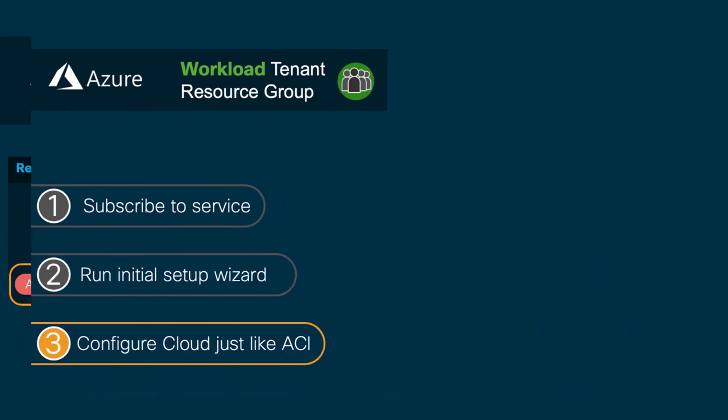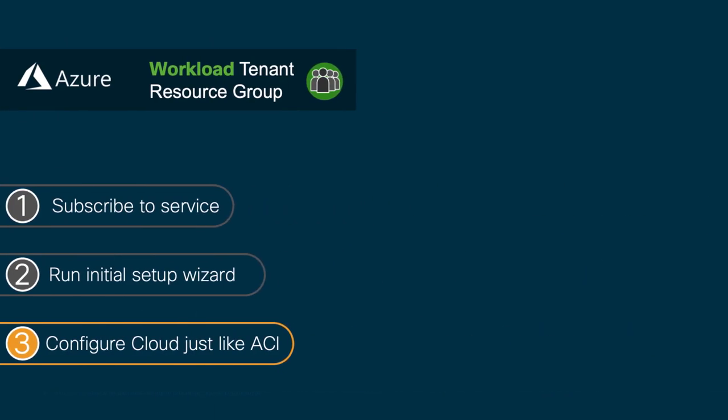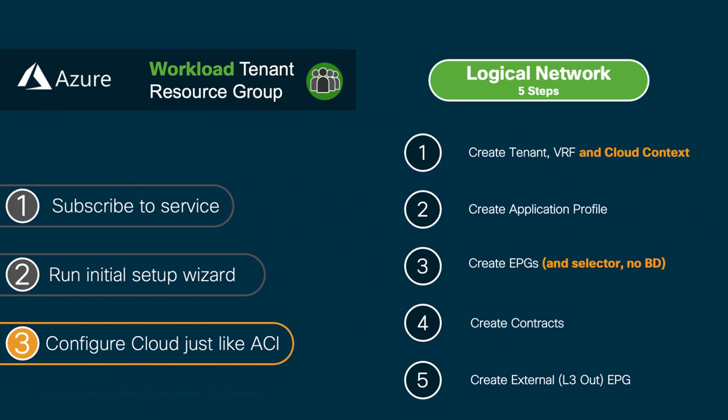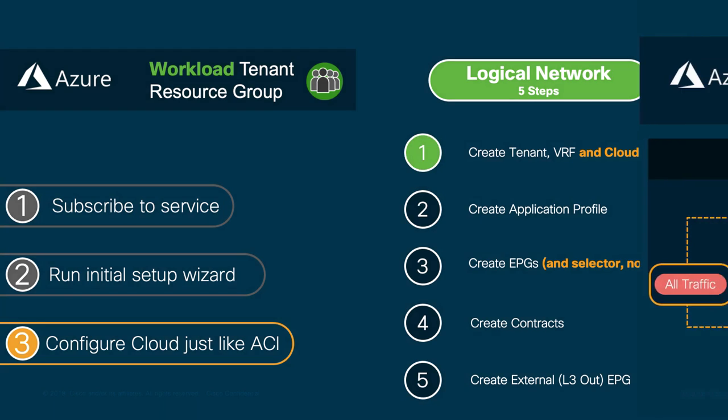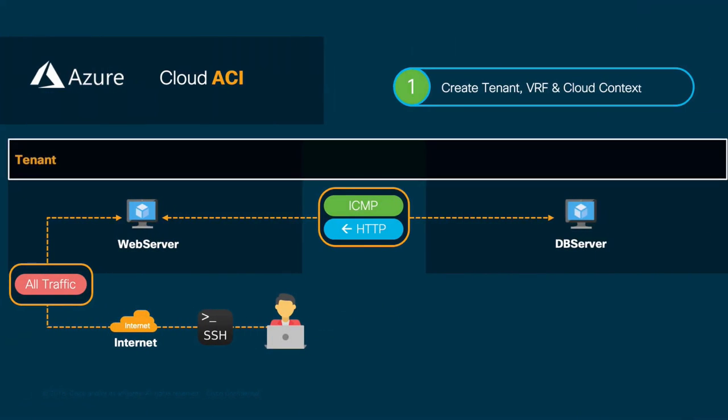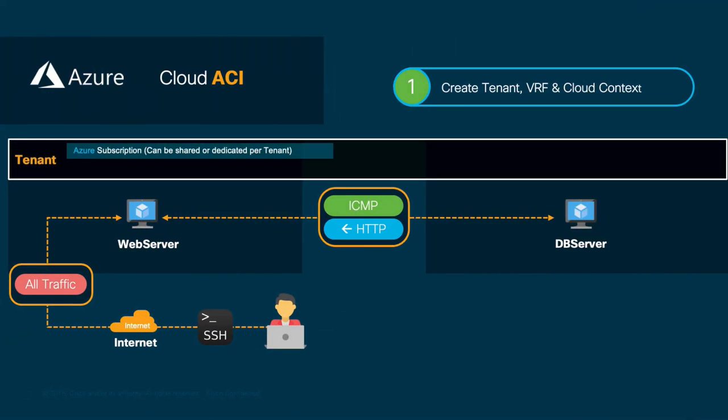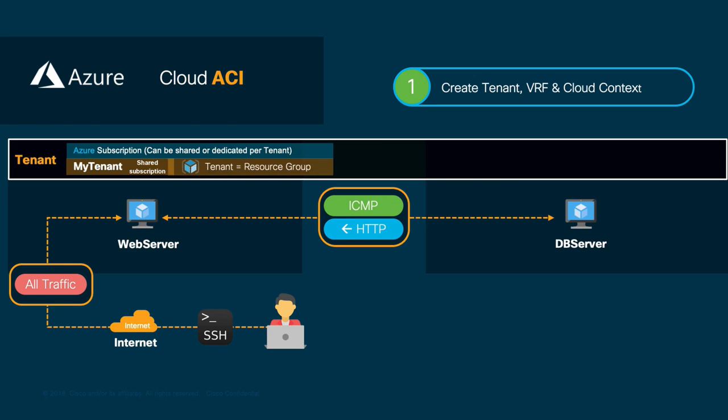In order to accomplish this, we will follow our 5 well-known steps, and we will start by creating a tenant. In our case, we will be sharing the same subscription with our infra tenant, where CloudAPIC has deployed.